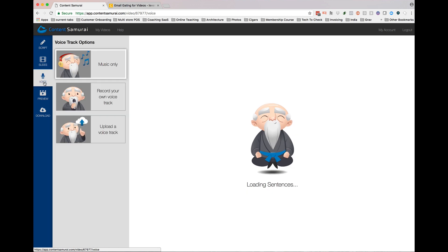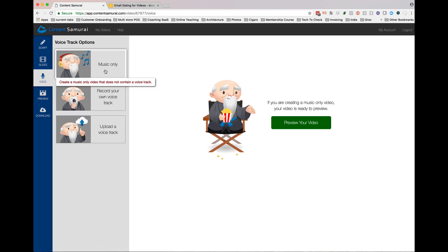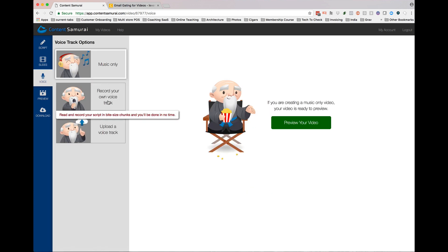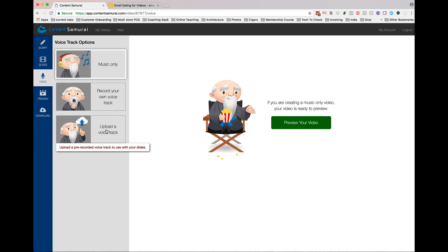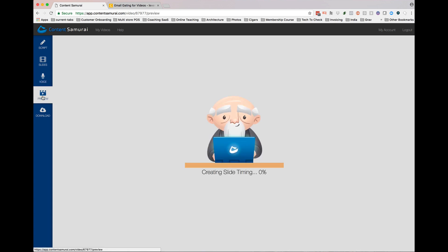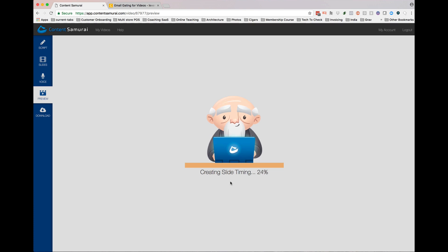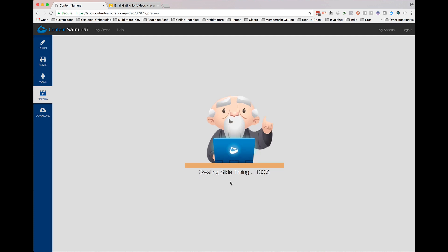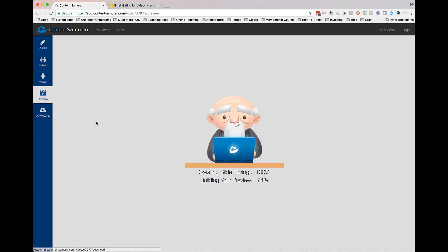If I want, I can go back in and say, do I want to put music in? Do I want to record my own track? Do I want to upload an entire audio track? I can then do the preview. It will automatically create timing. It'll automatically create the rendering.